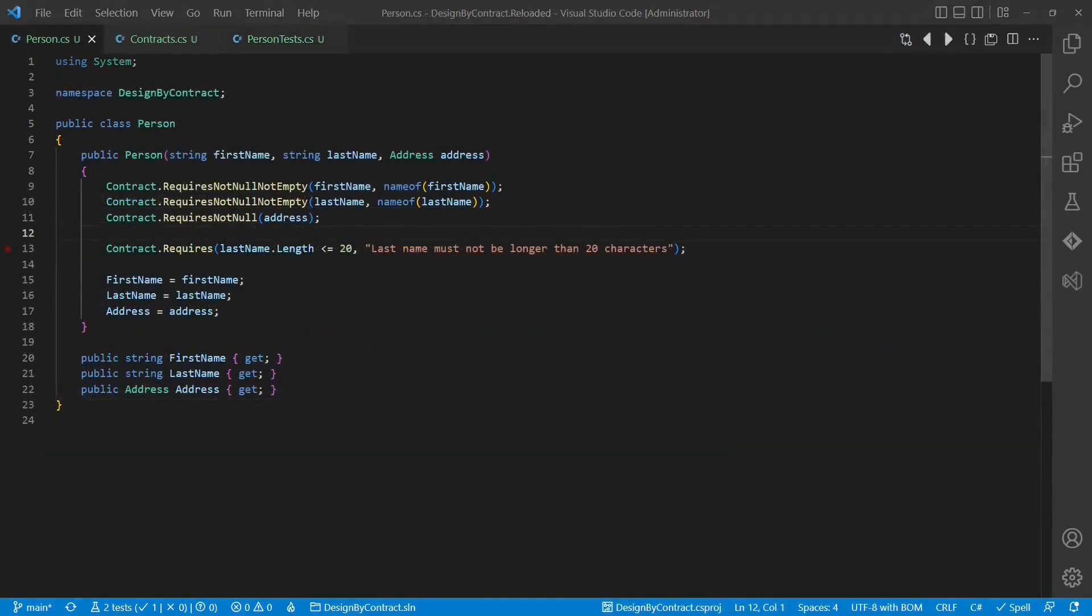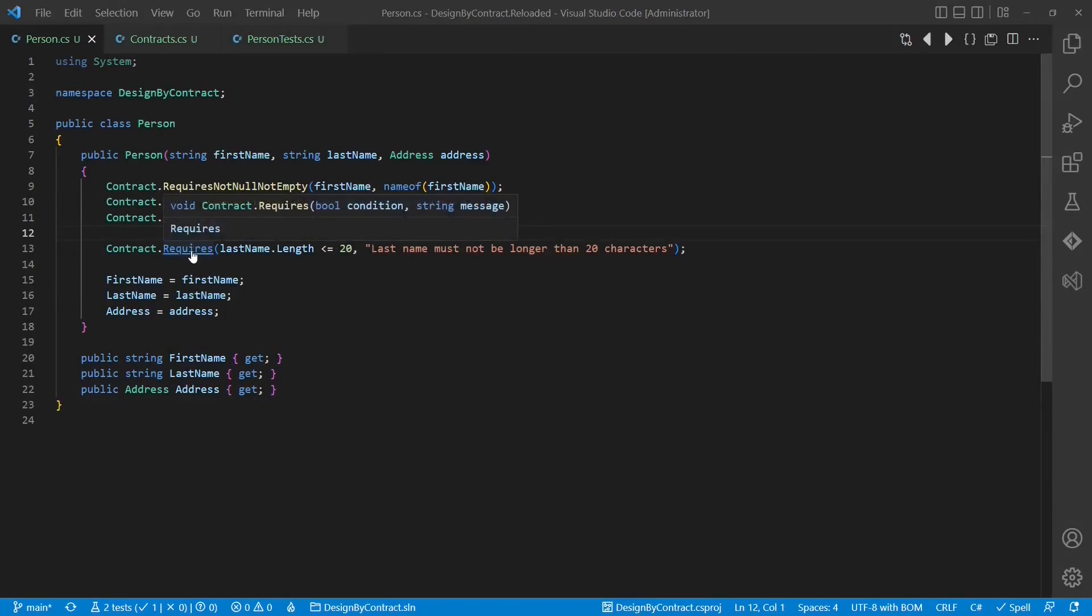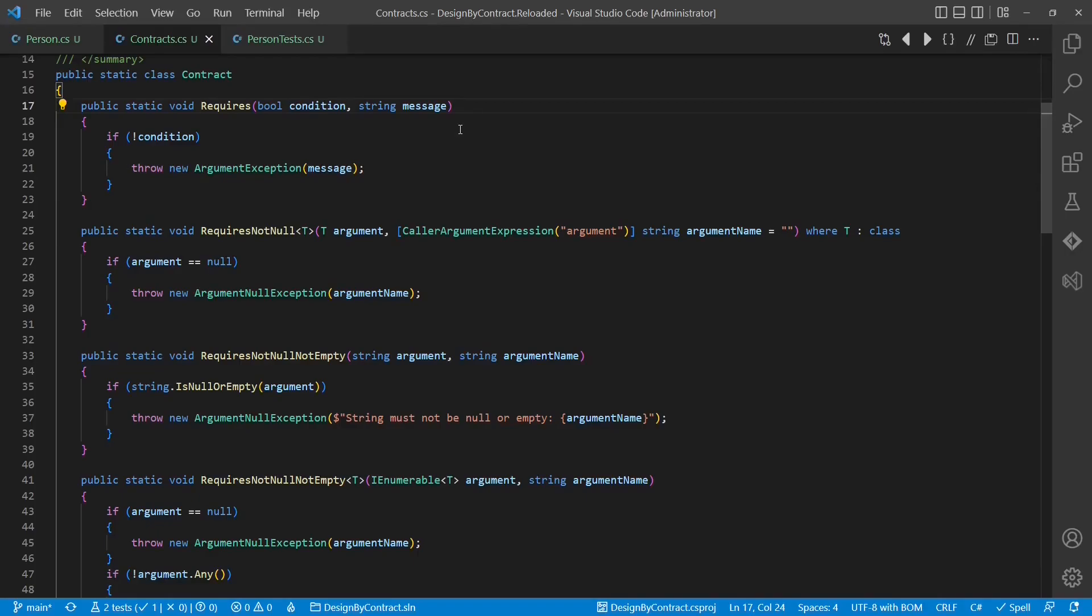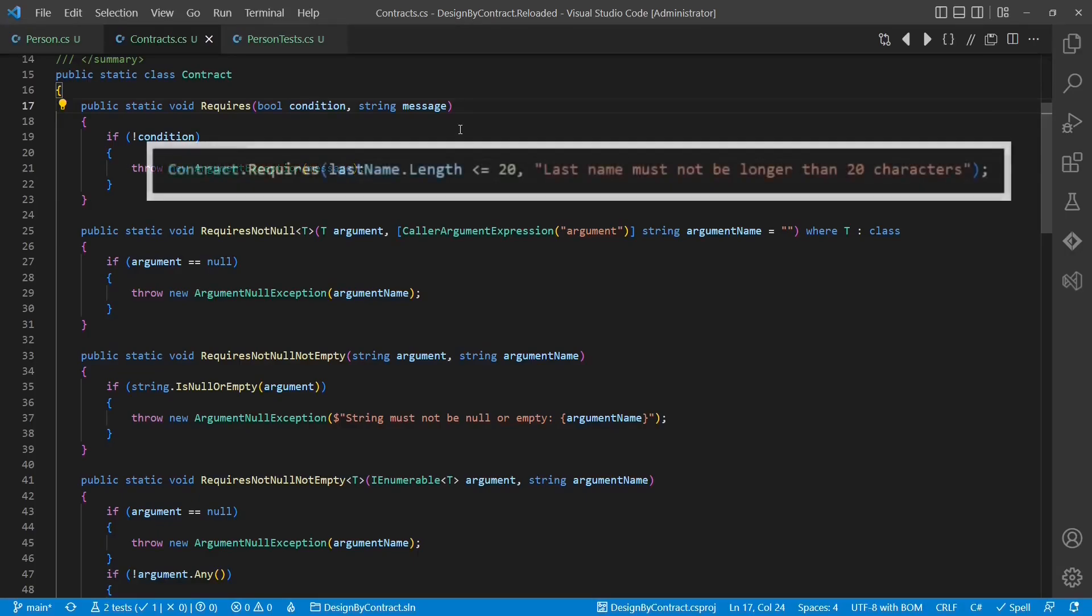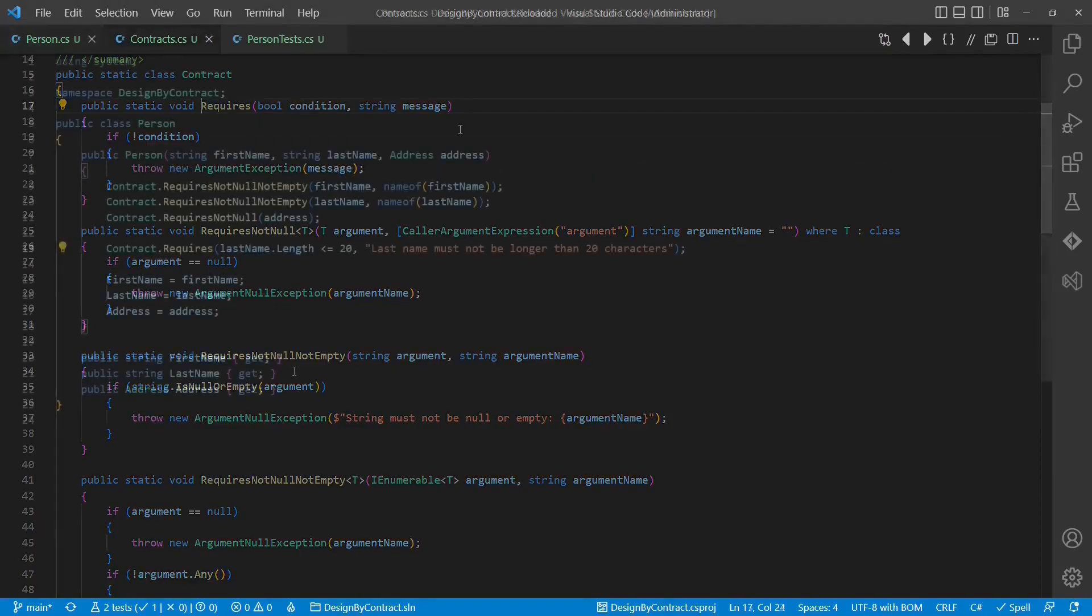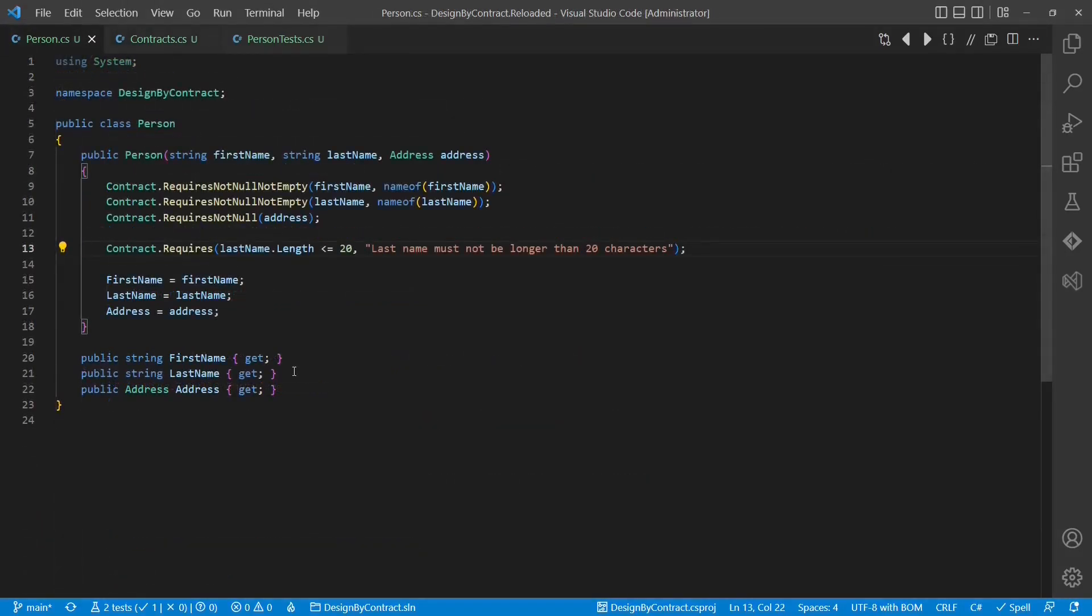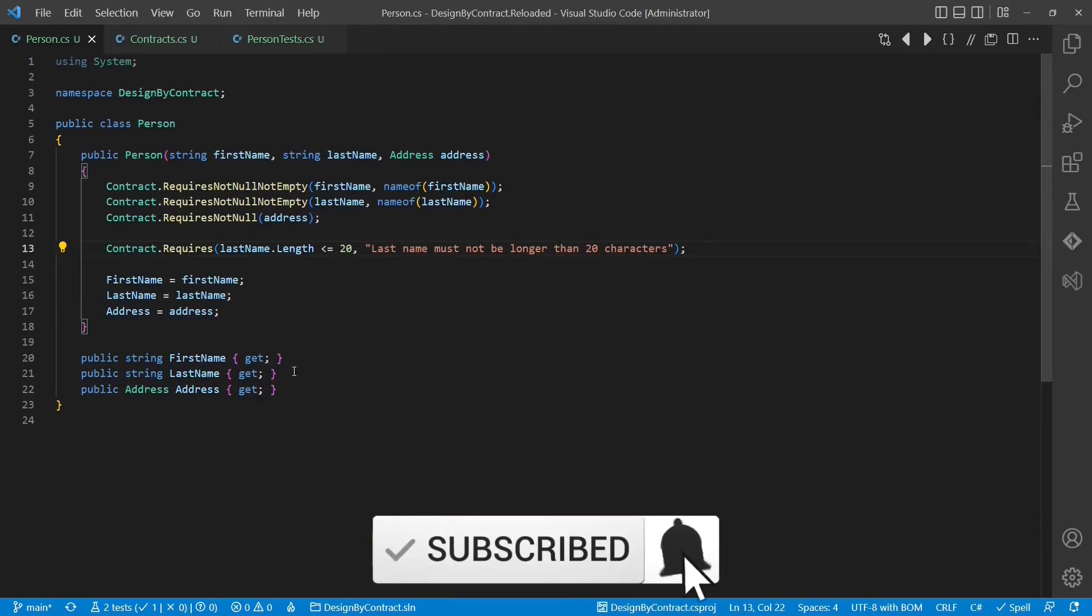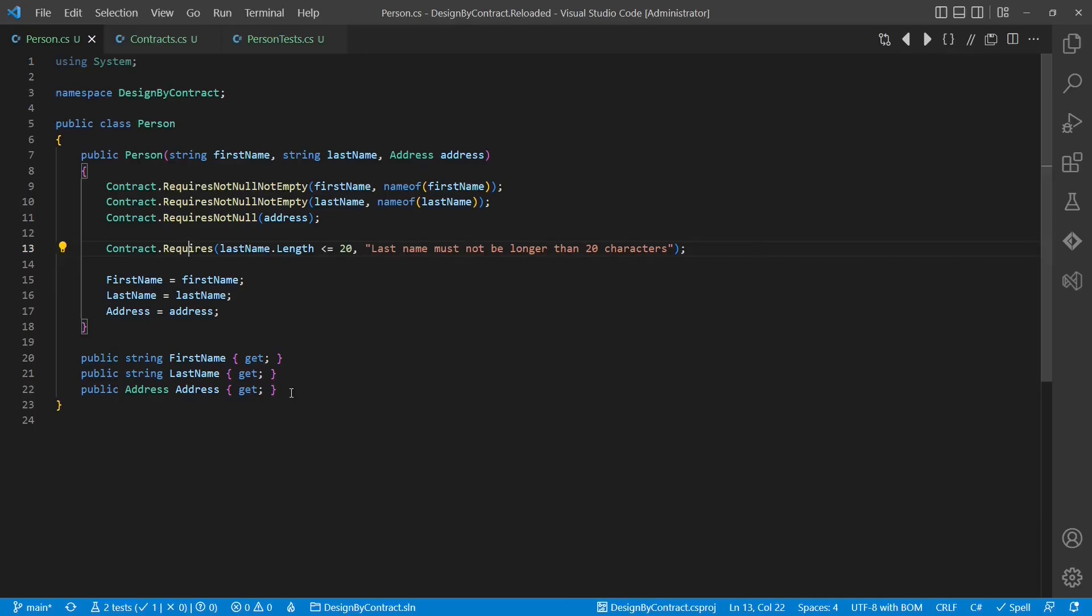But there is more. If we check the implementation of the contract.requires API, we see that it takes a simple bool value together with the message. This means the quality of the exception message fully depends on the correctness of the message provided to this API. This not only results in a violation of the DRY principle, but the content of the message can also easily get inconsistent with the actual condition during some refactoring. To improve this API, let's try to apply the CallerArgumentExpression attribute here as well.